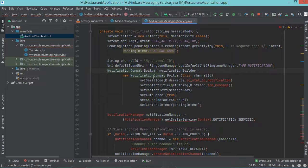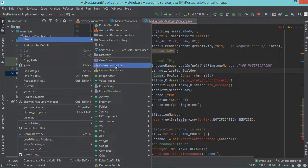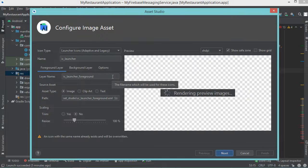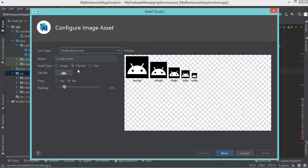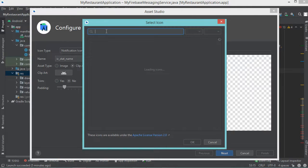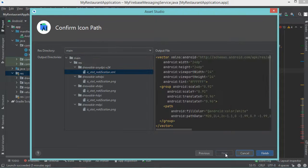Now we can provide an icon for this notification. So let's create a new icon — let's expand resource, then make a right click on this resource folder, then new, then image asset. So in this window I will select the icon type — I will select notification icons. Then I will select the type clip art, then I will click on this button. In this field let's write 'message' and let's press enter. So we obtain this icon — I will select it and let's click on OK. Also I can modify its name — I will call it IC state notification. Let's copy this name and let's click on Next, then Finish.